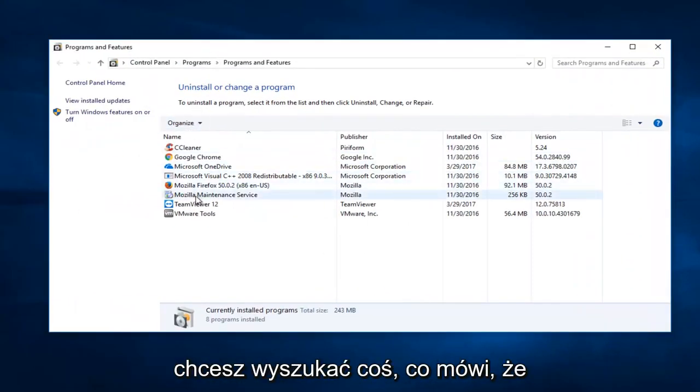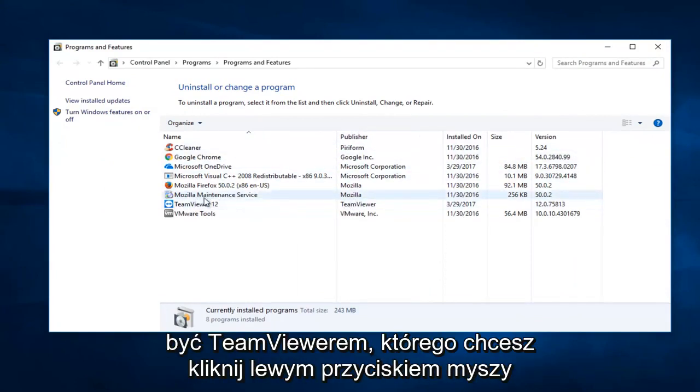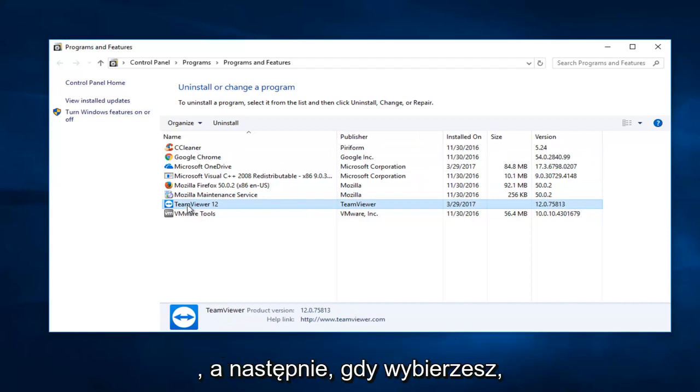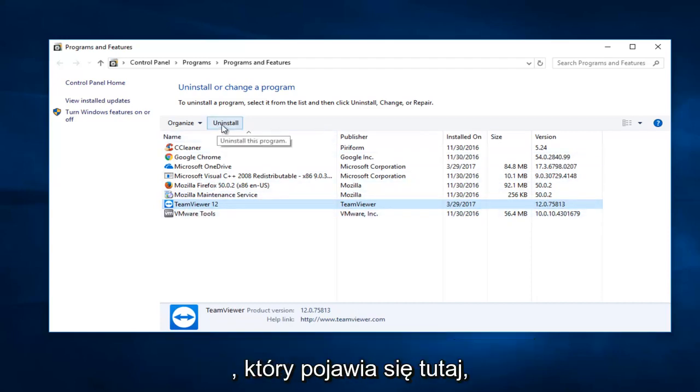Now you want to search for something that says TeamViewer and the publisher should also be TeamViewer. You want to left click on it and then once you've selected that, you want to left click on the uninstall button that appears right here.